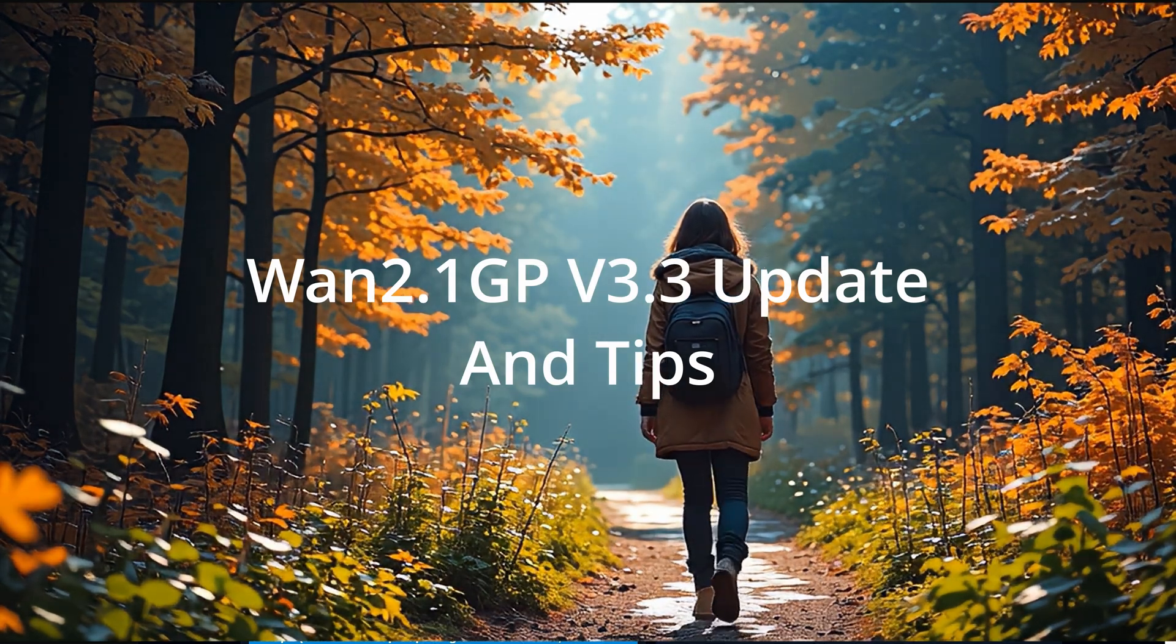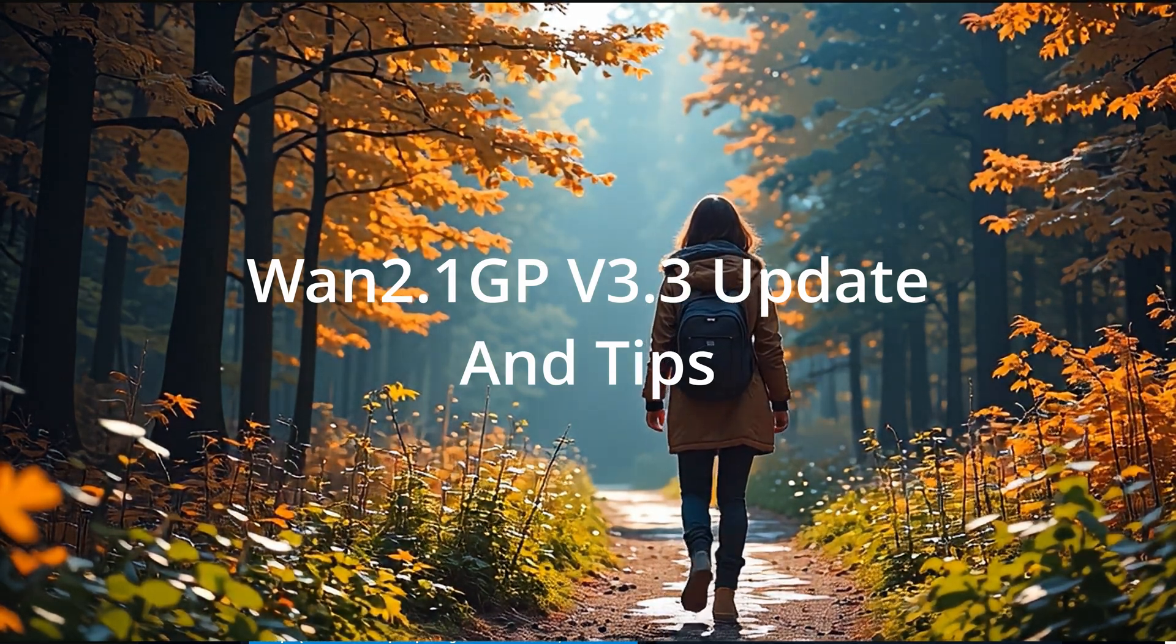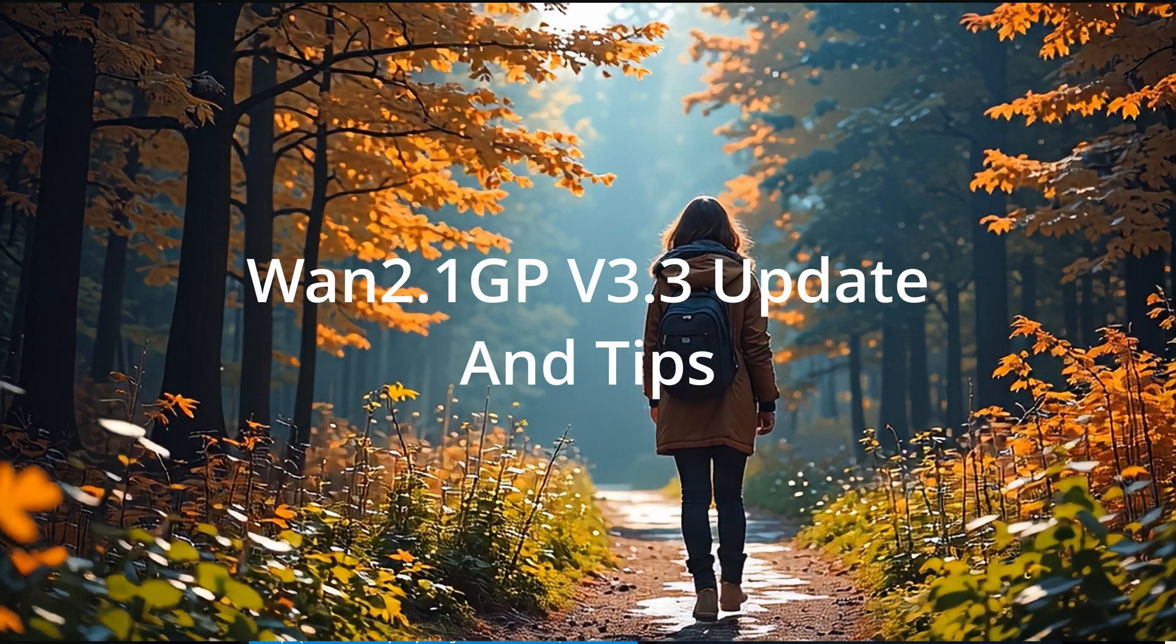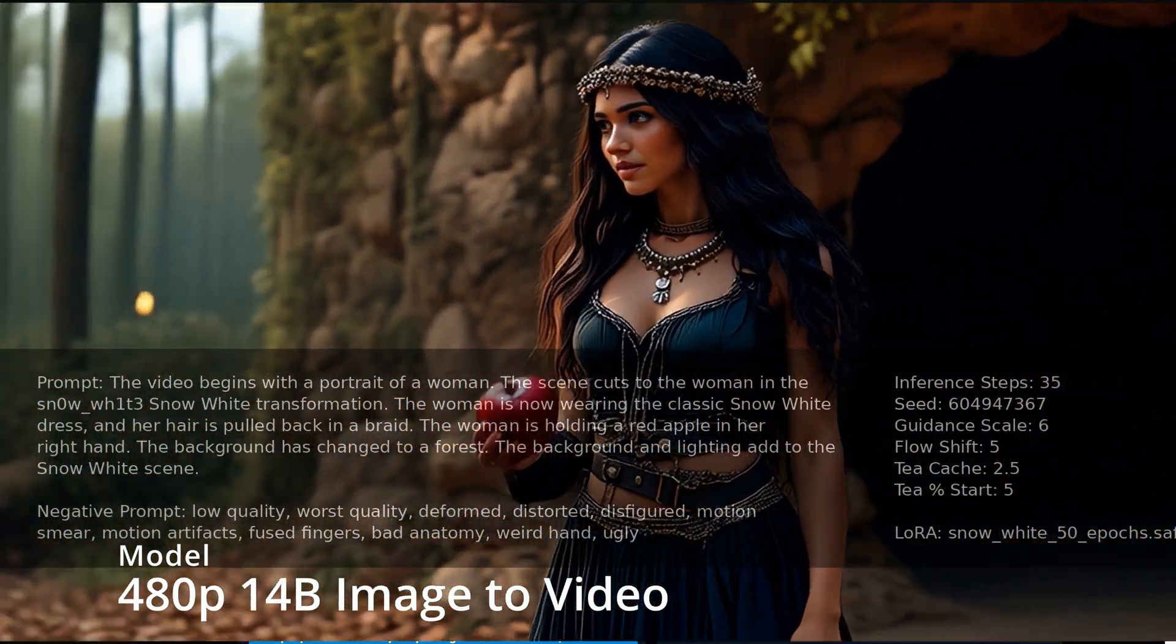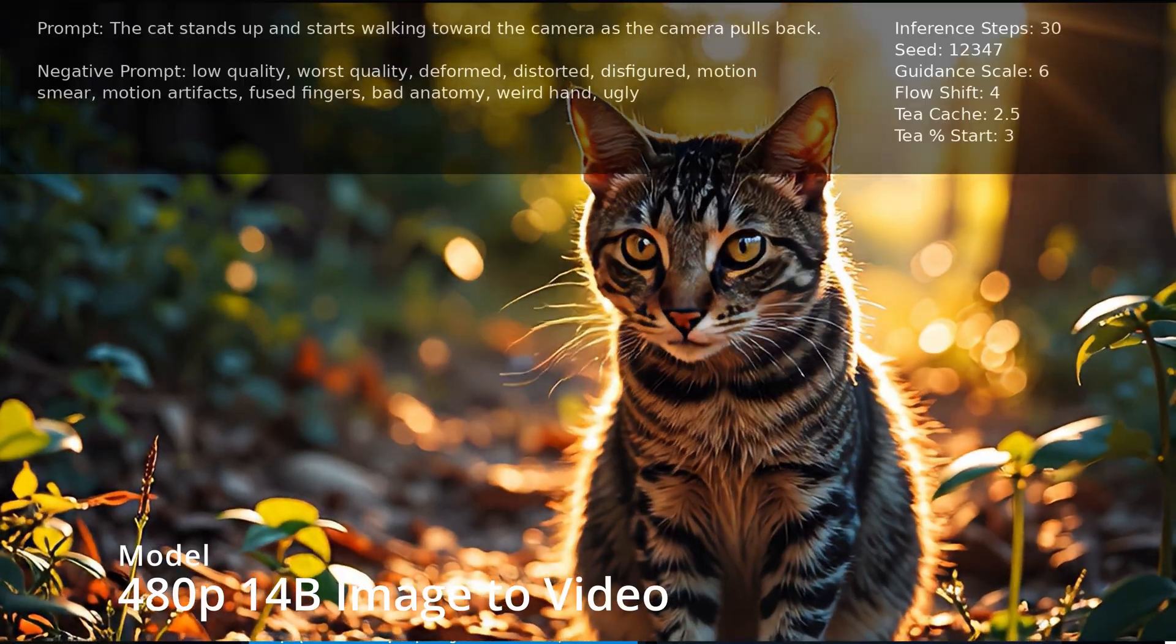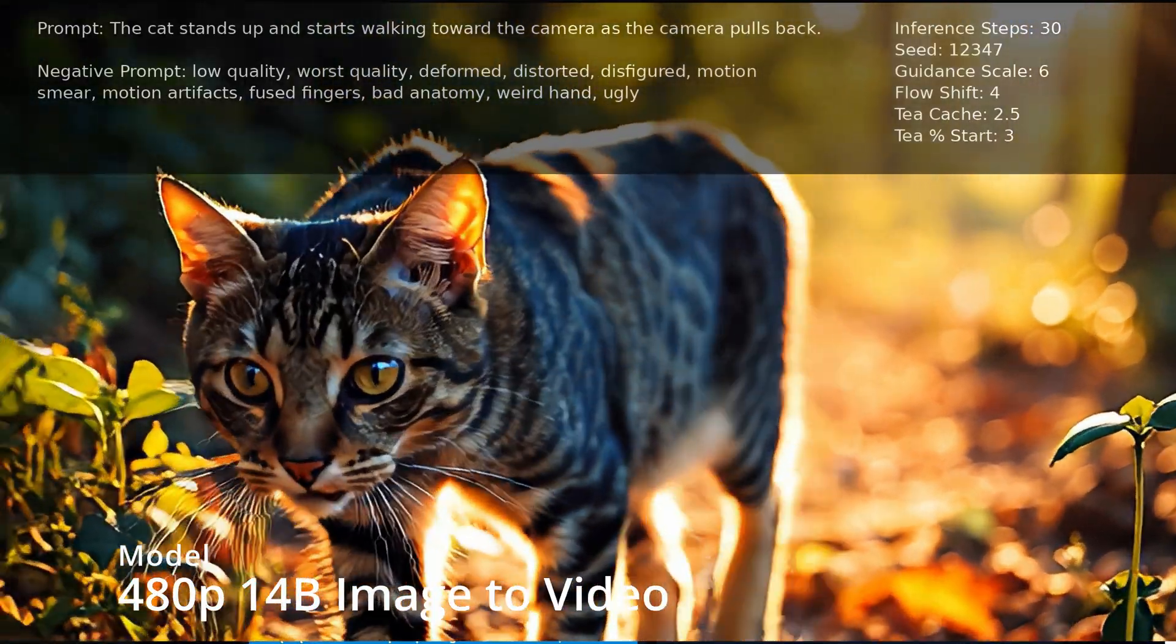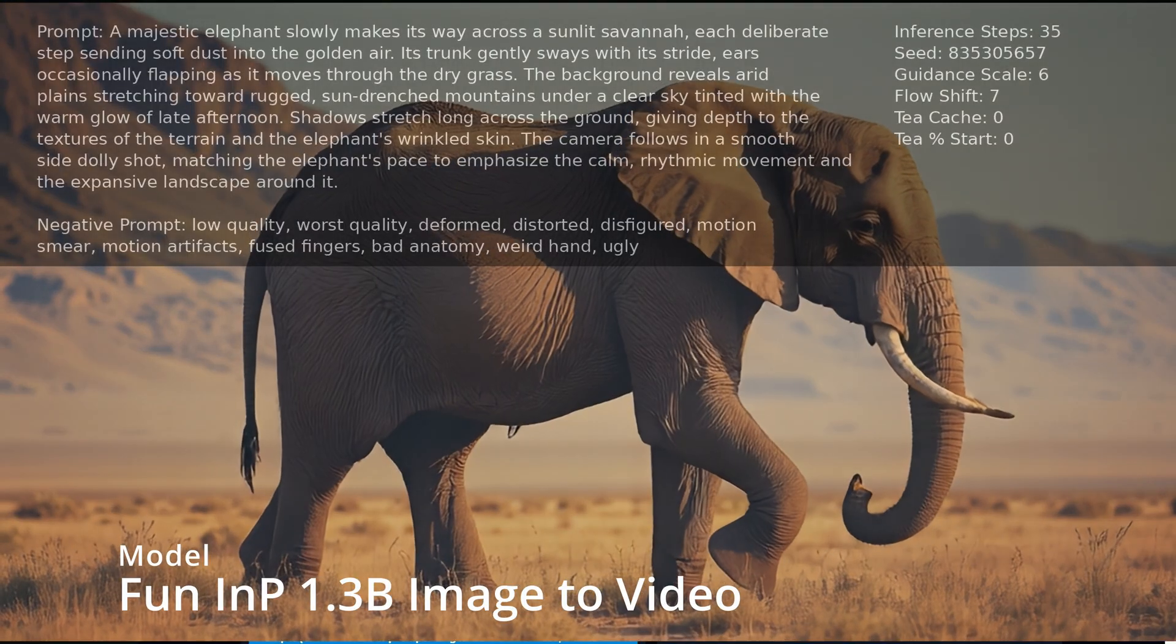Rodney here from Klebs Tech with some exciting news and fresh tips for you. Today, we're diving into the latest WAN 2GP version 3.3 update. And trust me, it's a big improvement for people with lower amounts of VRAM. You can now create image-to-video projects with less than 5GB of VRAM, insanely low requirements, and it's much faster.